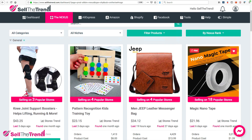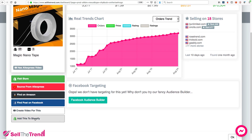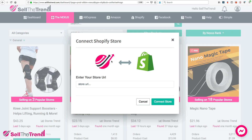The other way to do it is to click on a product and click Add This to Shopify on the left. If you've never connected your store to Sell The Trend, it will immediately go to a window that allows you to make that connection. So let's connect our Shopify store to Sell The Trend.